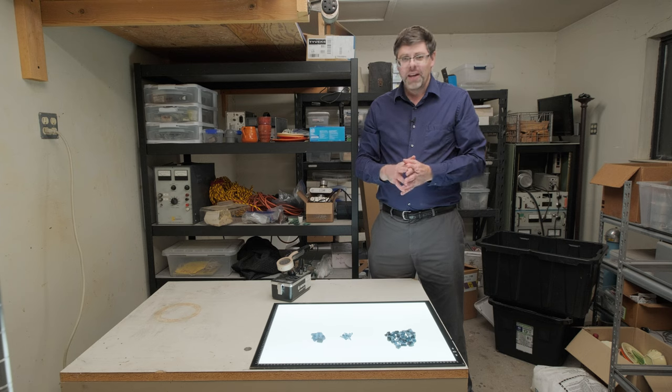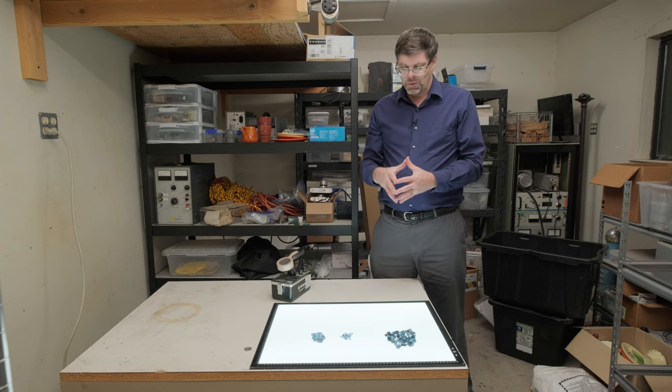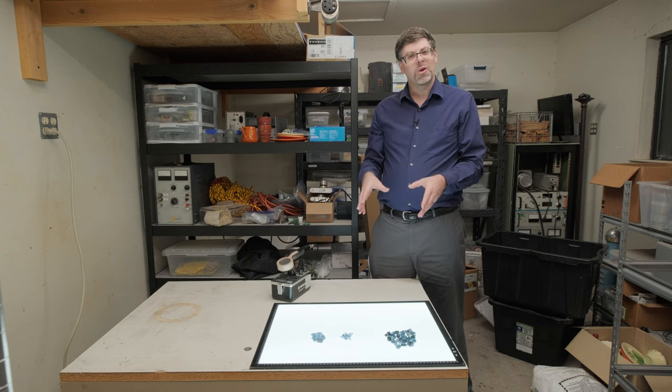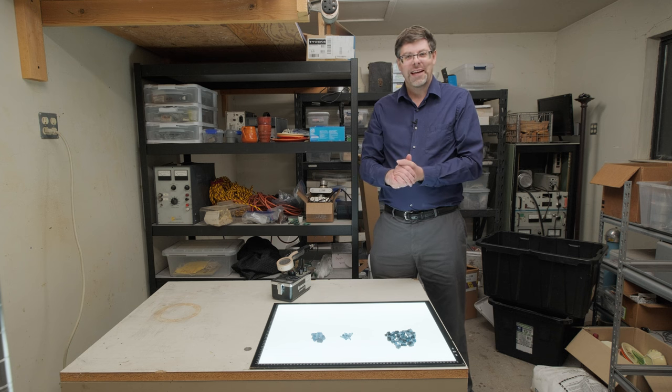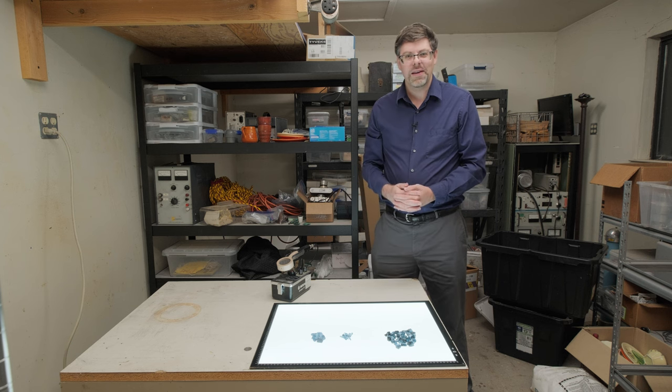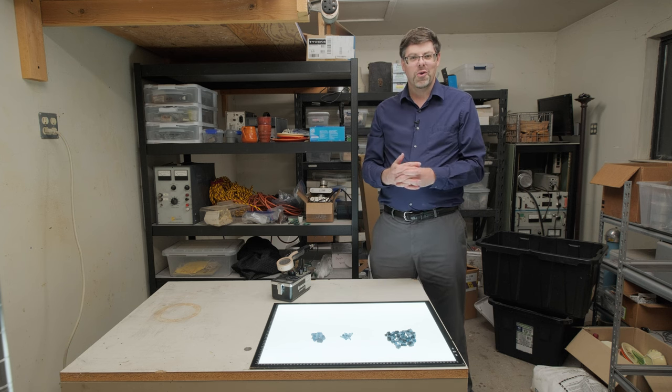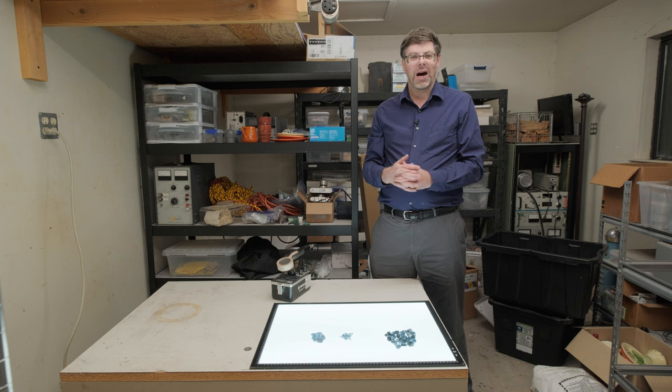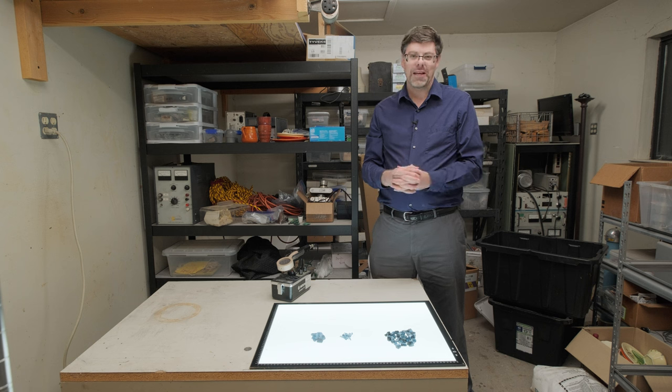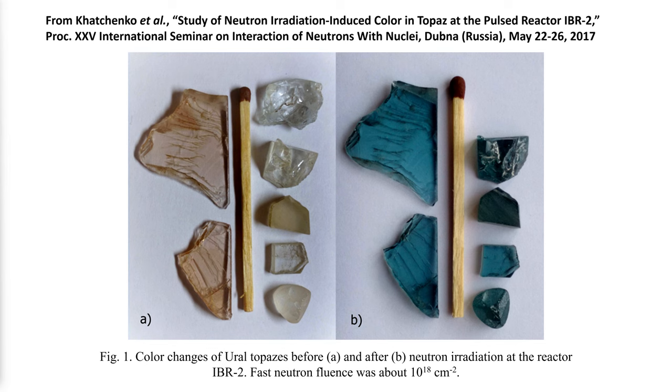But what is truly remarkable about these blue rocks is that they're basically the only consumer product that you can run out and buy that has spent time inside a nuclear reactor. This stuff comes out of the ground clear.